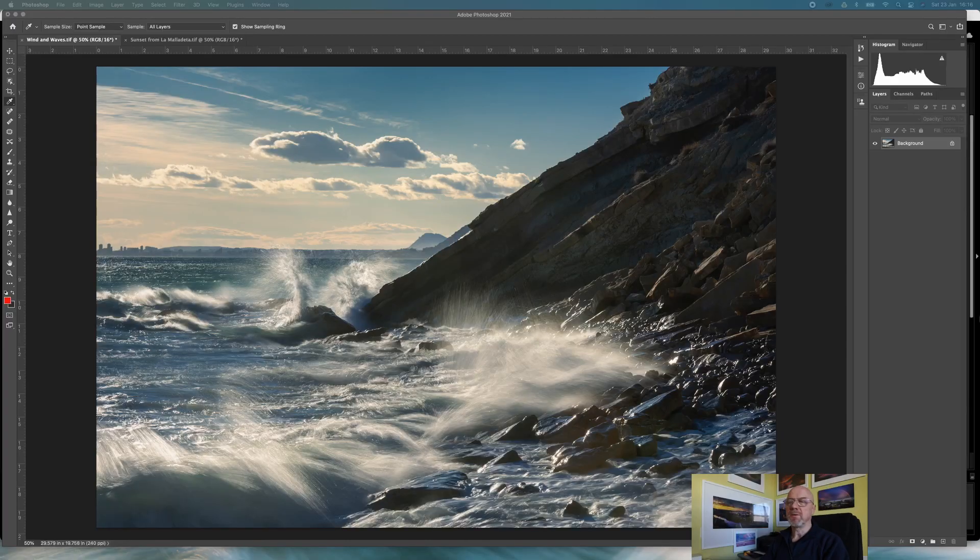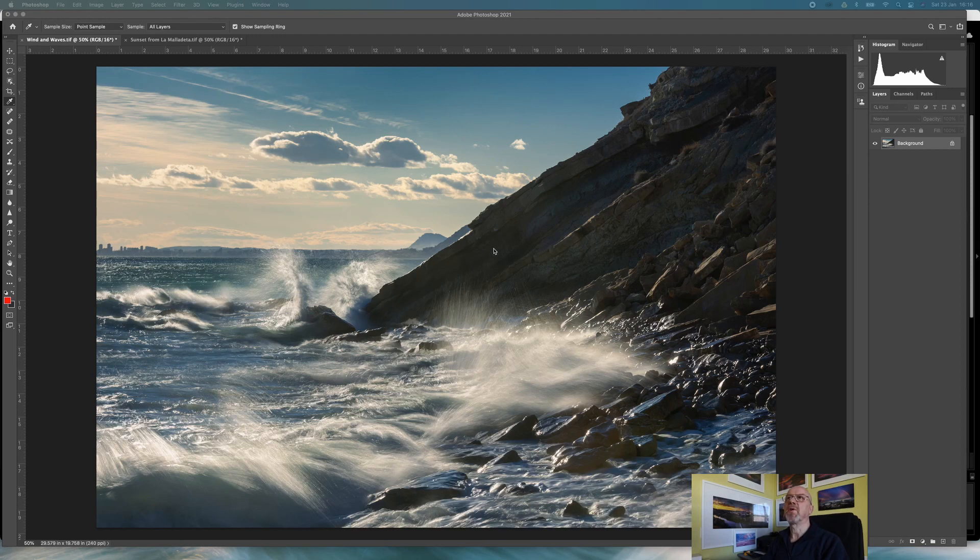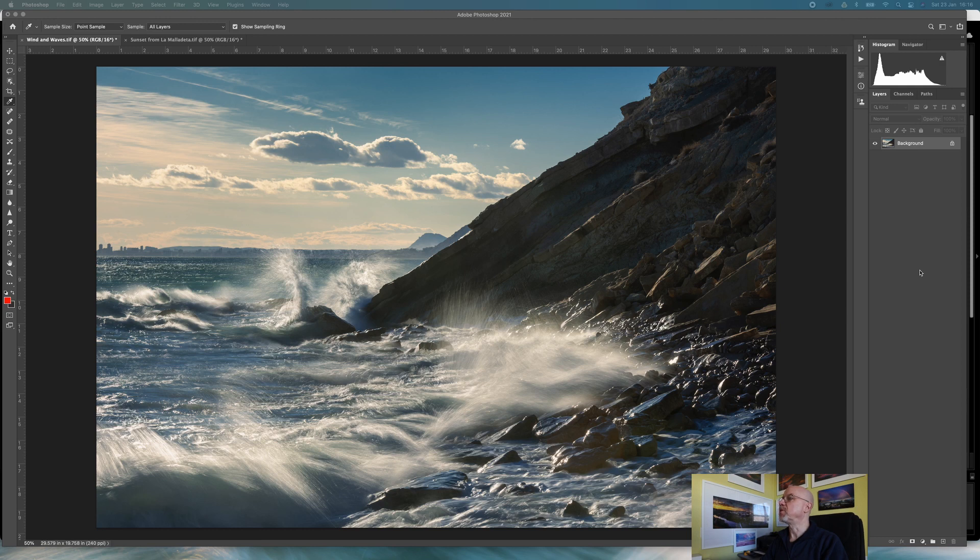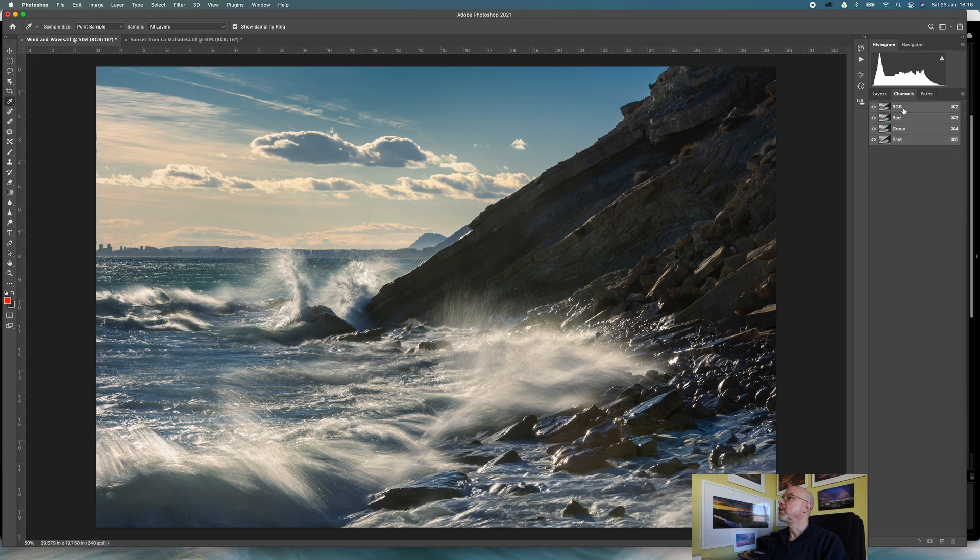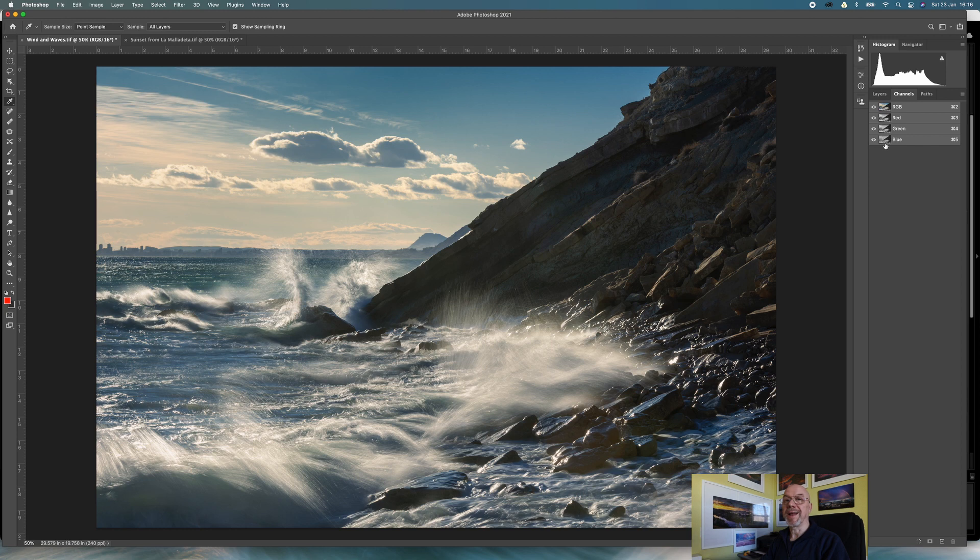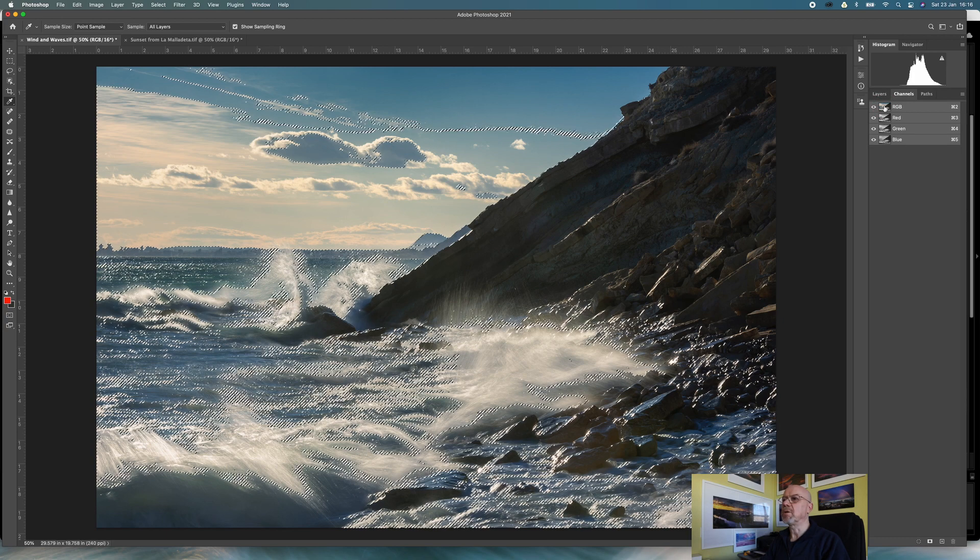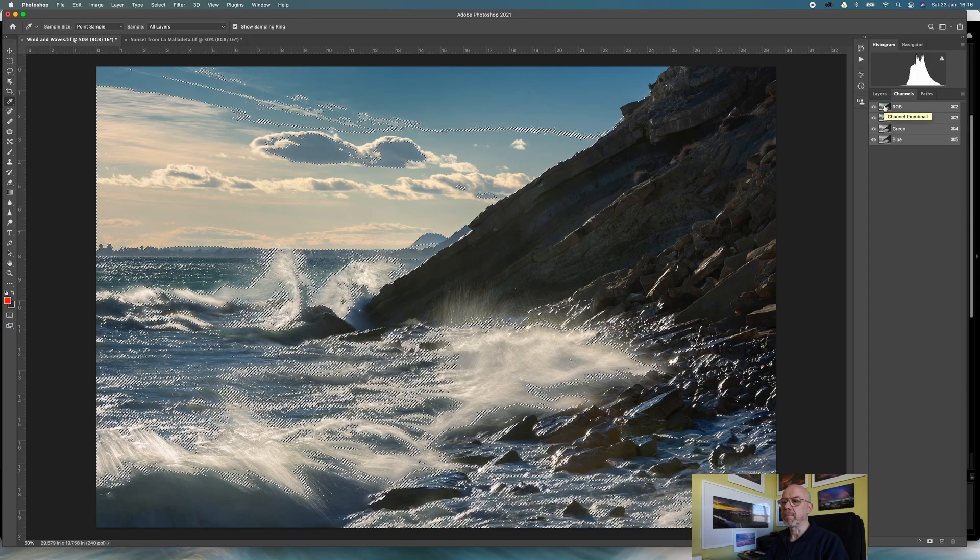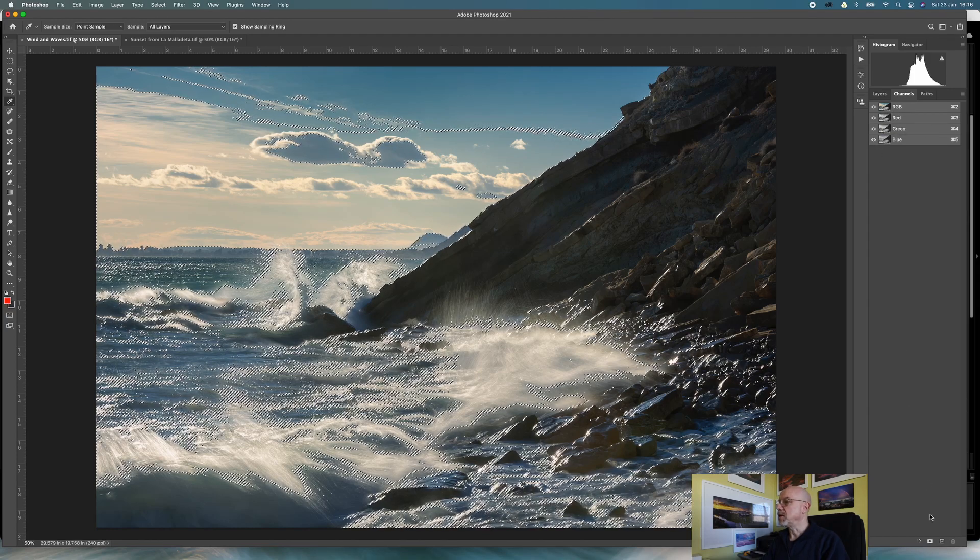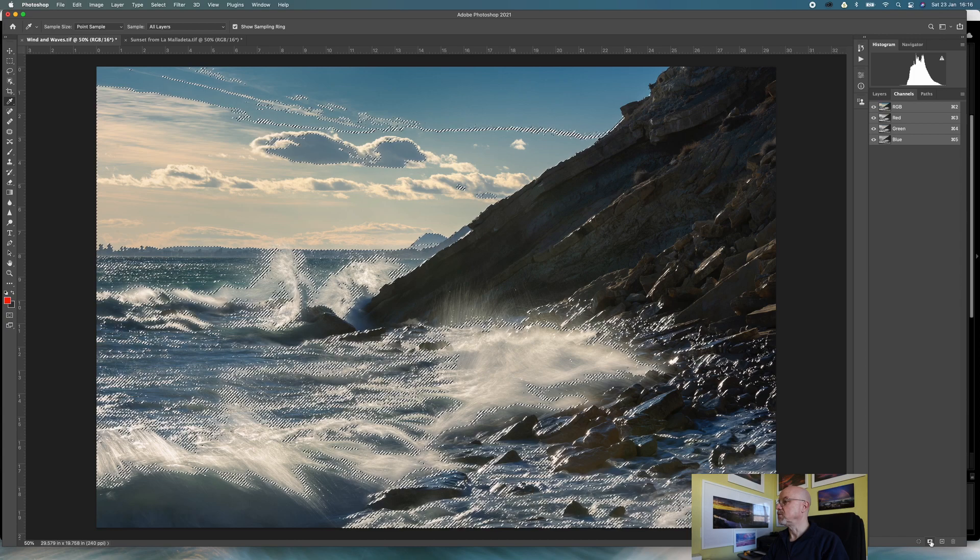Okay, so we're in Photoshop and I've got an image open here which I'm going to use to create my luminosity masks. To do this I'm going to start off by going into my channels. You can see there I've got RGB, red, green, and blue. I'm going to start off by doing a command click on the RGB channel which is going to make a selection, and that is actually my first luminosity mask.